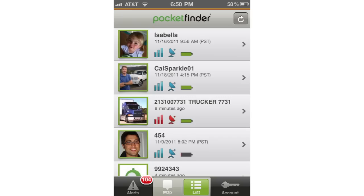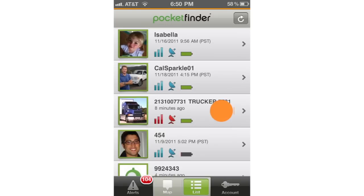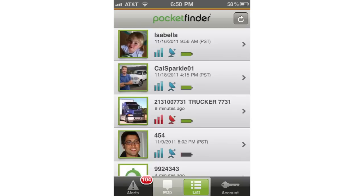Now let's discuss the list page. The list page shows you all of your devices in a list format and will also show you some vital information about each device. You can see the cellular, satellite, and battery indicators along with the date and time of the last locate. Simply tap a device to go to its device page.